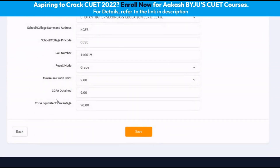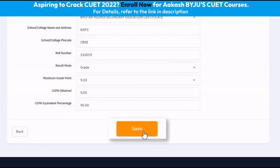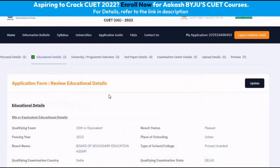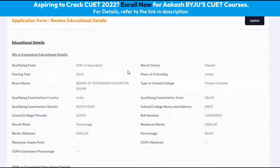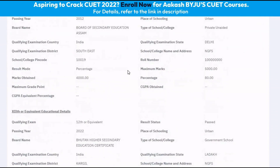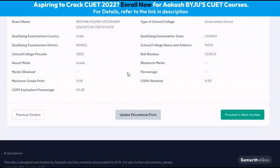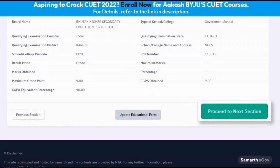After entering all the details correctly, we can click on the button save. The next page asks us to review our educational details. We can scroll through them and verify if we have correctly filled up all the information, and then click on proceed to next section.